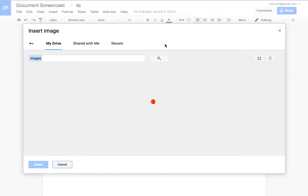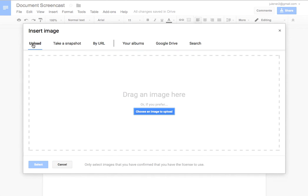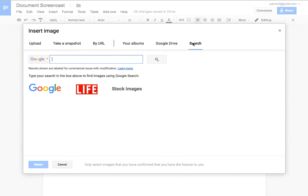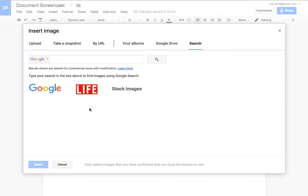I can put the URL of an image. I can search my albums. I could go to Google Drive and look in my Google Drive, look at shared with me, look at recent. I can also search directly here on the web. So I can search Google for different things like that. I could just search for an image right there.